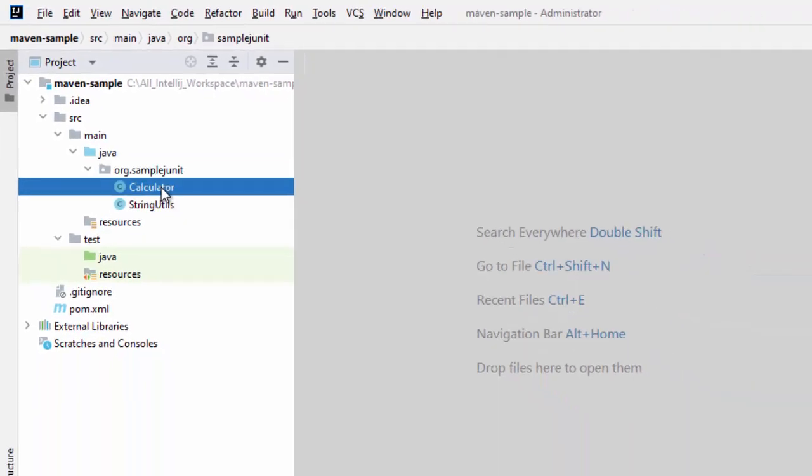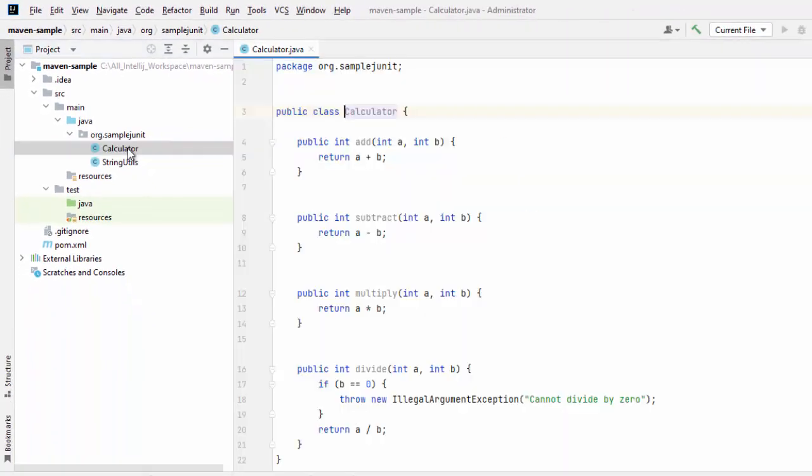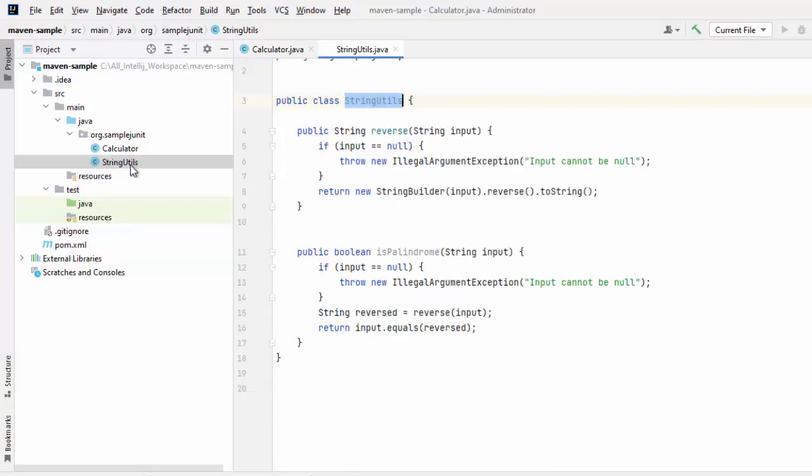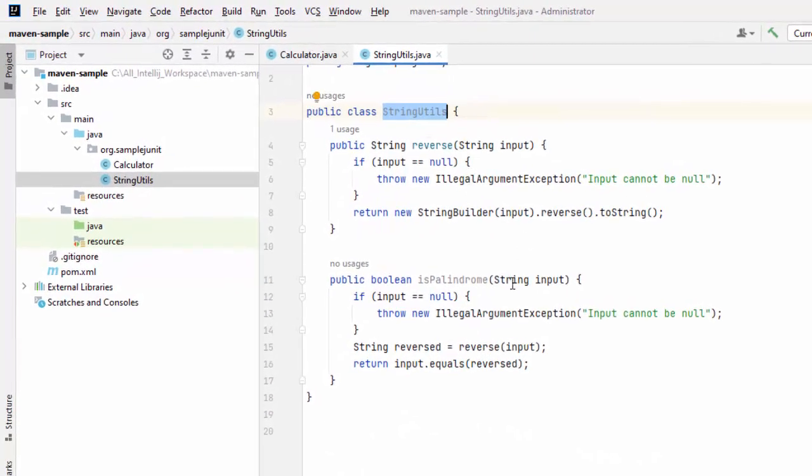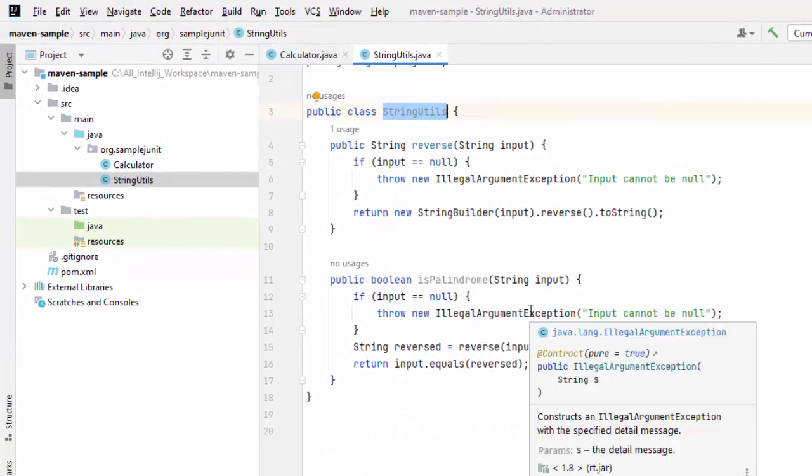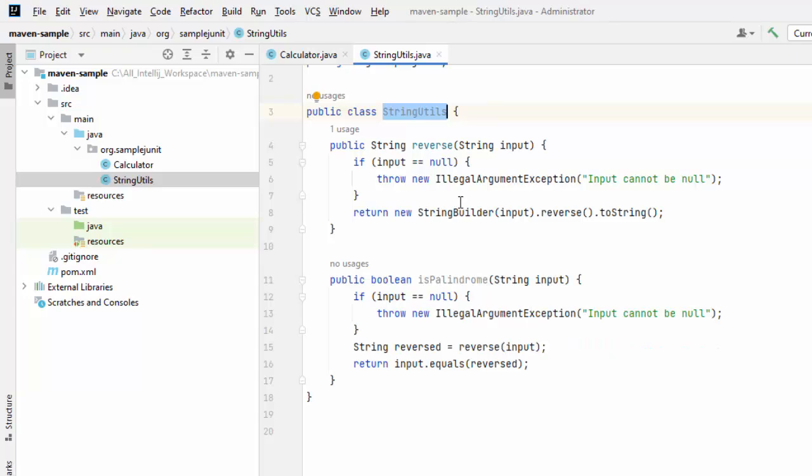I have created two utility classes. One is Calculator. The code is pretty simple. Calculator is having all the sample methods like add, subtract, multiply, divide and string utility also has two methods, reverse and palindrome. These are just dummy classes to see how the JUnit could be created.